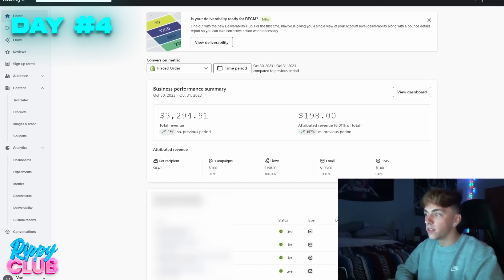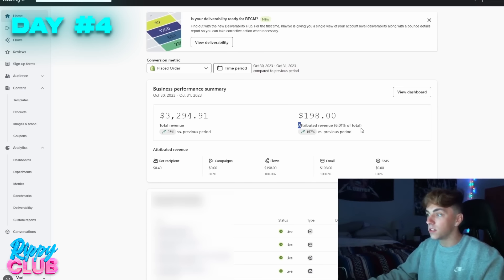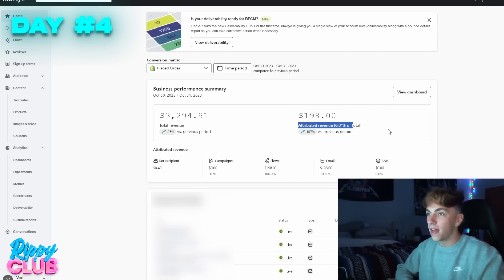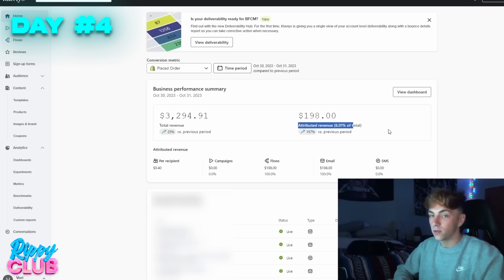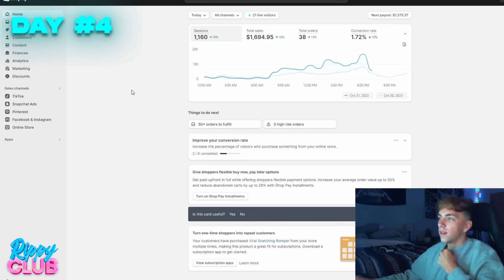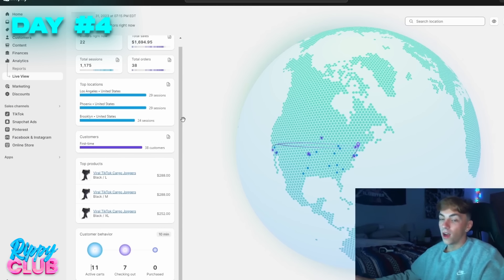Think long term — imagine the big brands, imagine when you have this running over a long period with 50,000, 100,000, 200,000 emails. Imagine how much attributed revenue those flows generate, and imagine sending one email blast to your entire list where 100,000 people get a discount all at the same time. This is something all of you need to either outsource or learn yourself. We're sitting around $1.6k today with 11 active carts and 7 checking out hopefully converting.